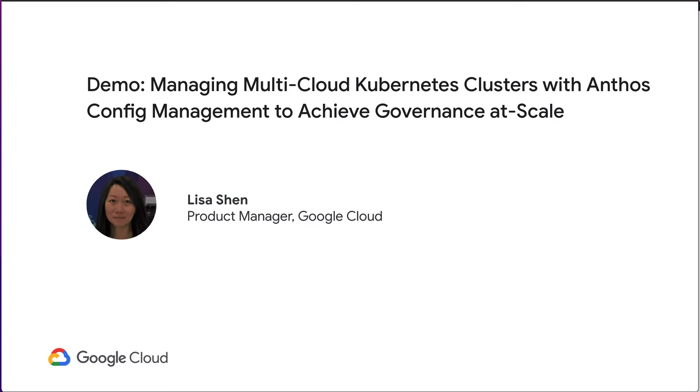We'll set up ACM to manage three Anthos clusters: a GKE cluster running on GCP, an AWS EKS cluster running as an Anthos attached cluster, and an Anthos GKE cluster running on AWS.